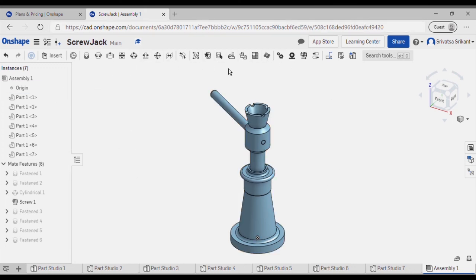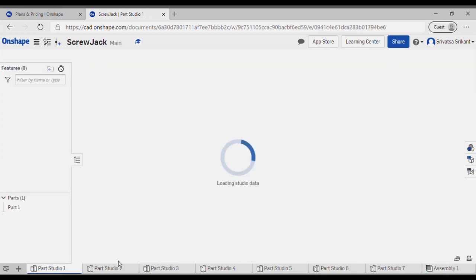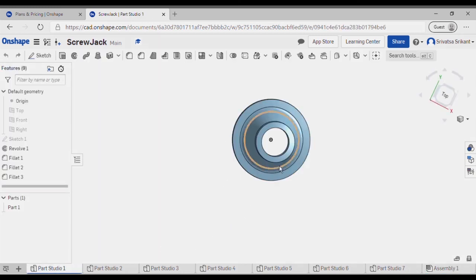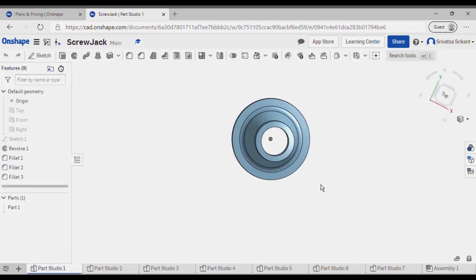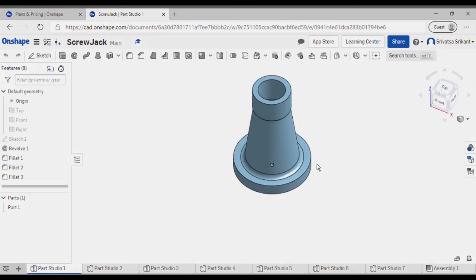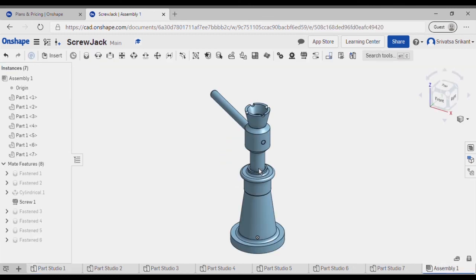If you wish, I can give you a head start about the OnShape software with the basic features - the sketching as well as 3D. If you also wish, related to the screw jack, I can show you how to draw all these and sketch all these parts and also finally perform the assembly. For that, do send a request by writing in the comment section below.